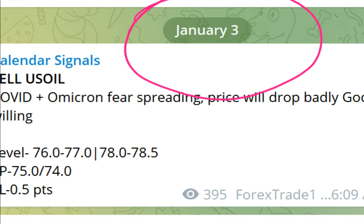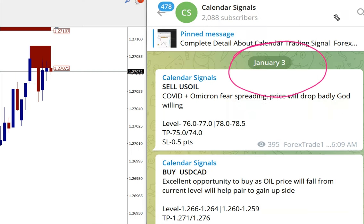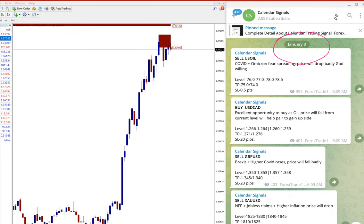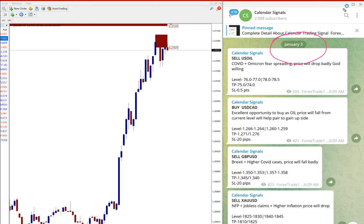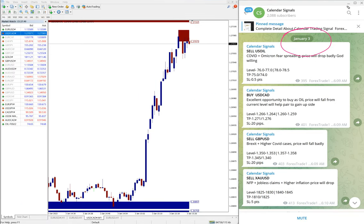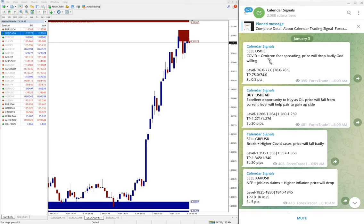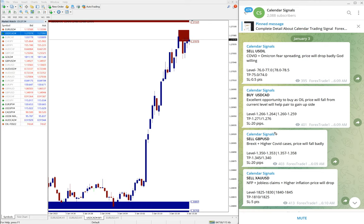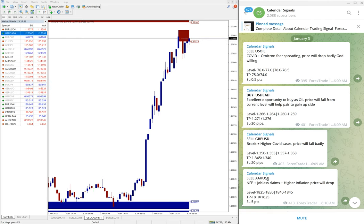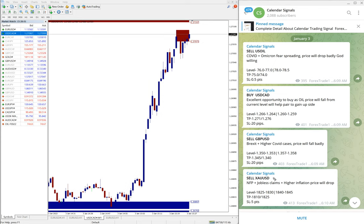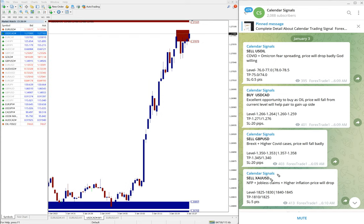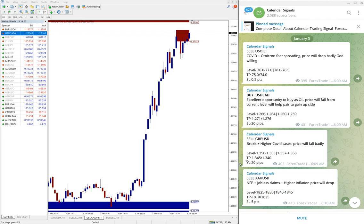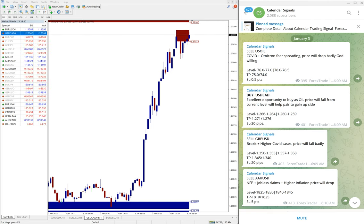Today we have given these four signals: sell US Oil, buy USD/CAD, sell GBP/USD, and sell XAU/USD. XAU/USD is gold, we have given sell gold as well. These are the signals given on our free Telegram channel.